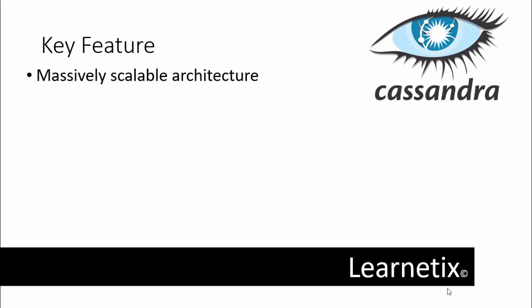The first one is massively scalable architecture. What is the meaning of massively scalable architecture? A masterless design where all nodes are the same, which provides operational simplicity and easy scale out. In Apache Cassandra, no master-slave conditions are there.